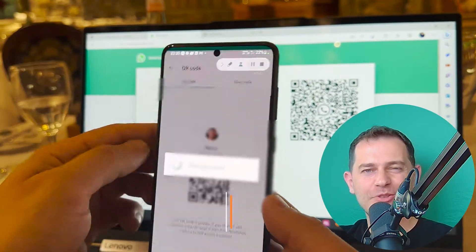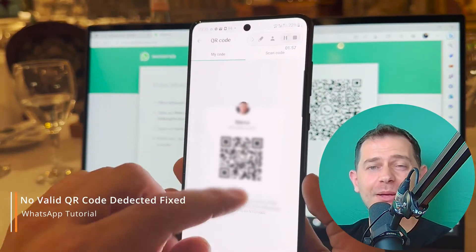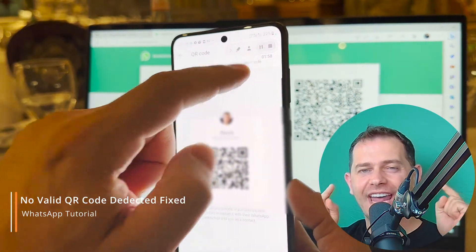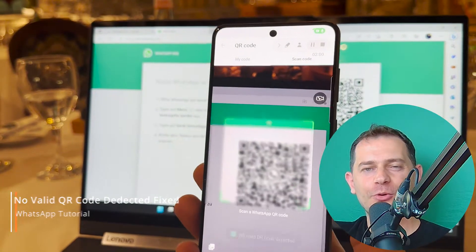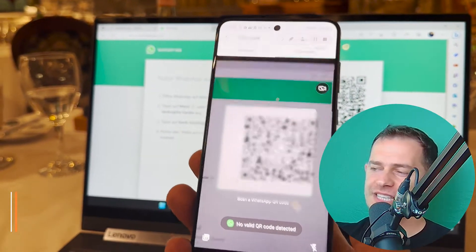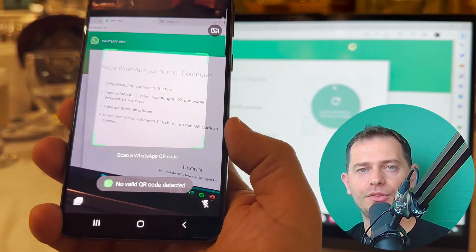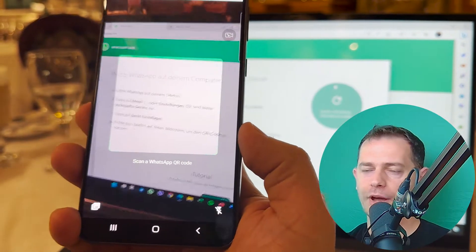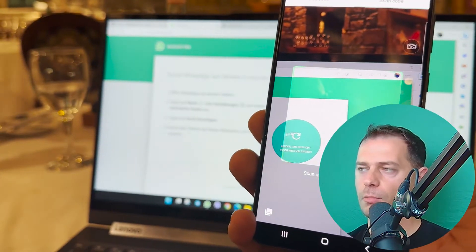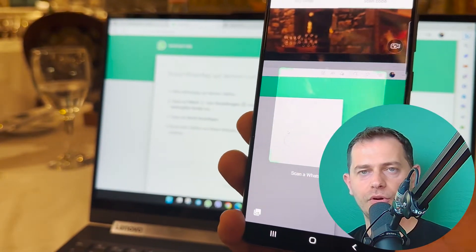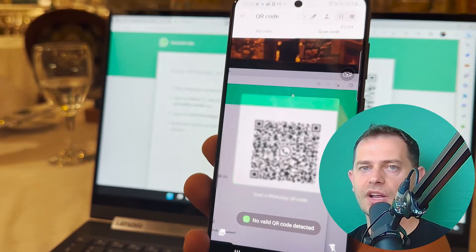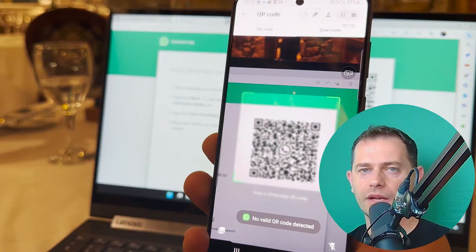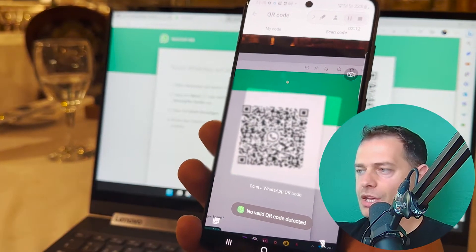Hello friends, welcome to this video tutorial. Daniel is here from Tips2Fix and in this video I'm going to show you how to fix this problem: no valid QR code detected when you try to login your WhatsApp from your mobile to your computer using your browser and connecting in WhatsApp web.